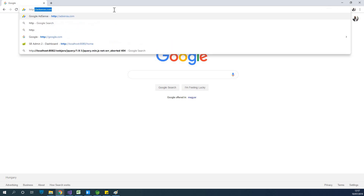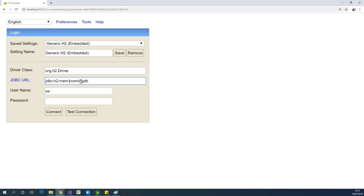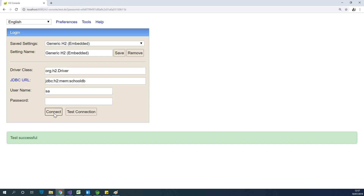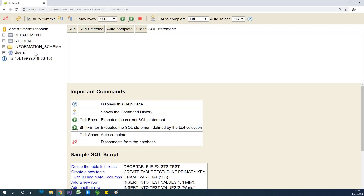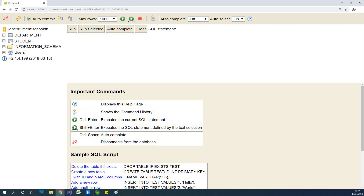Let's go to the H2 console at localhost. The database name is cooldb. I'll test the connection — connection is okay — and connect. You can see the department table has been created with id, description, and name, and the student table has been created with id, first name, and last name. Everything is working, but there is no relationship between them.